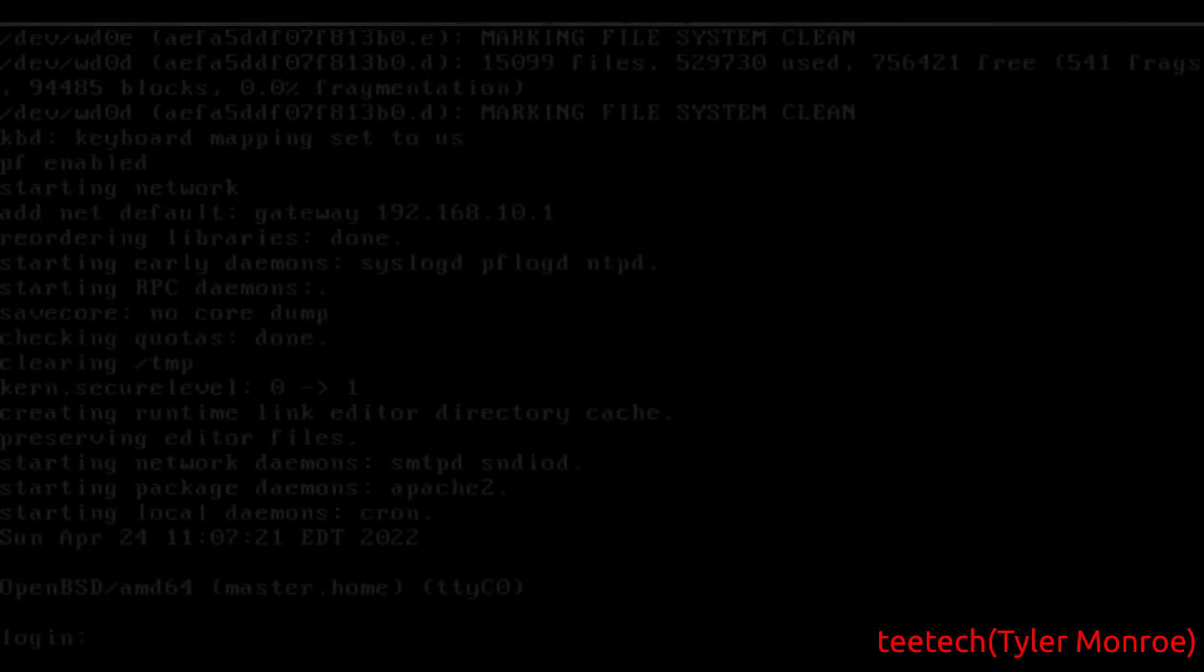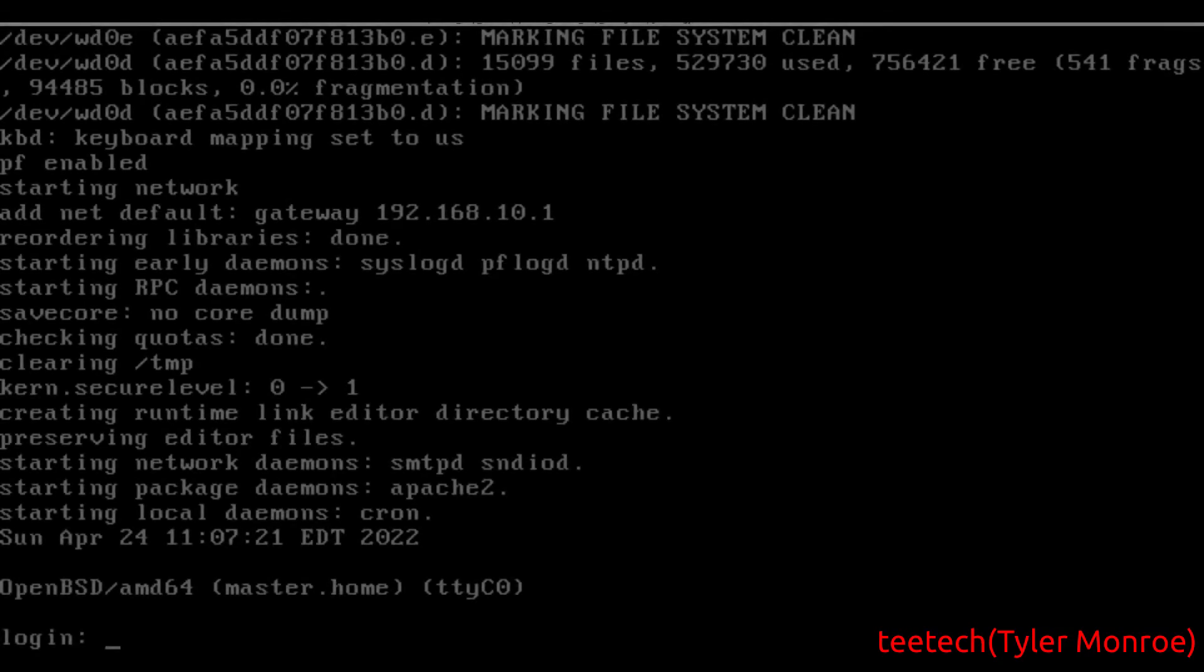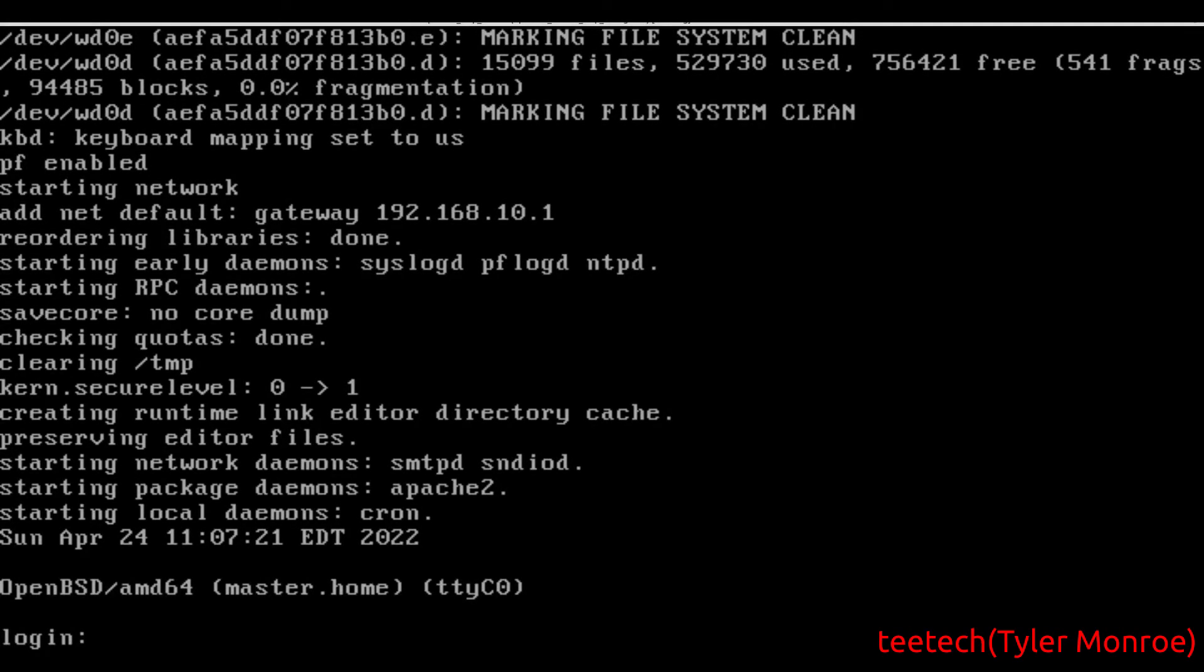Hello and welcome to this episode of TTECH. So on today's episode we're going to be setting up CARP to provide our servers with the failover capability on OpenBSD in this case.